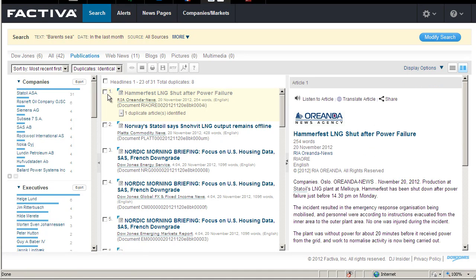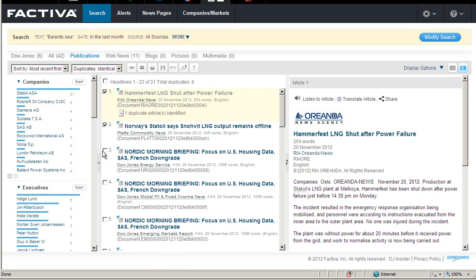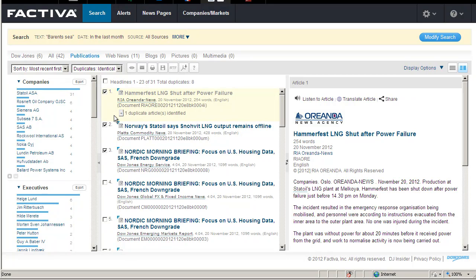I'm interested in the first 3 articles and tick the box in front of the title. I then have the option to view, email, print, save or download as PDF.